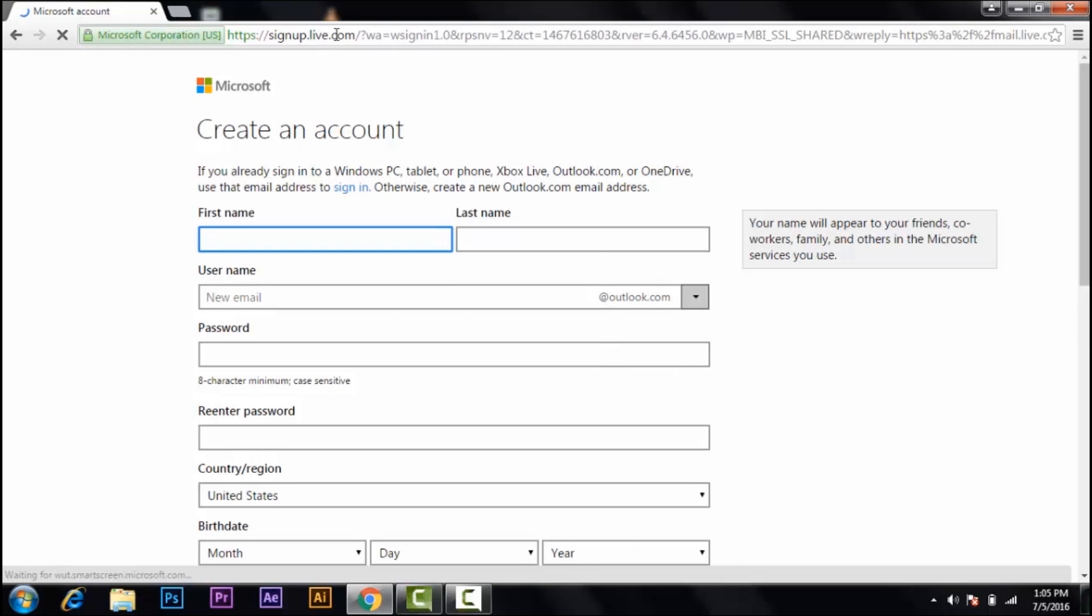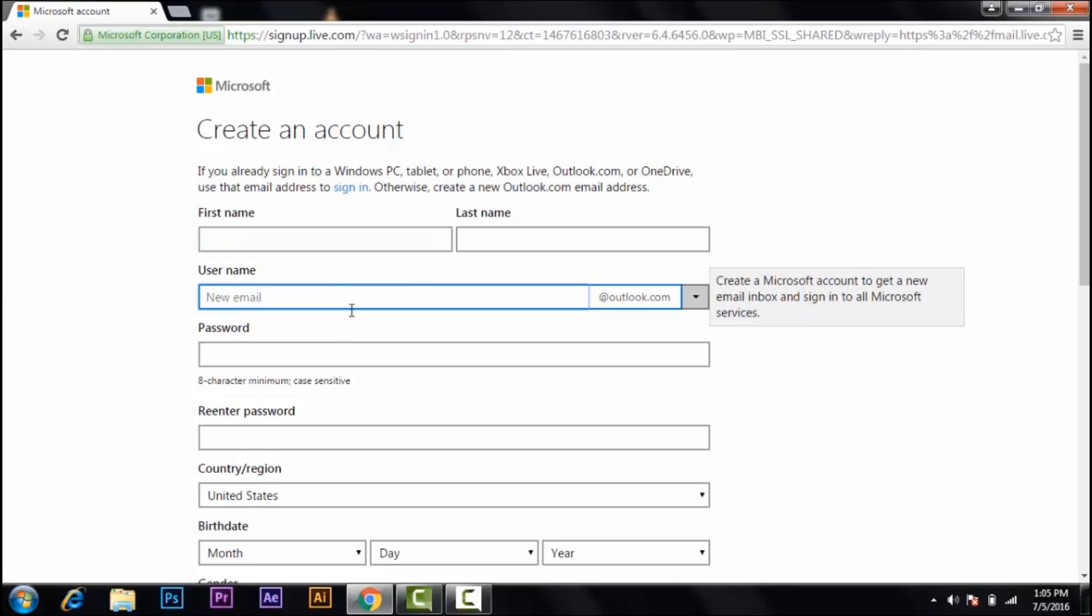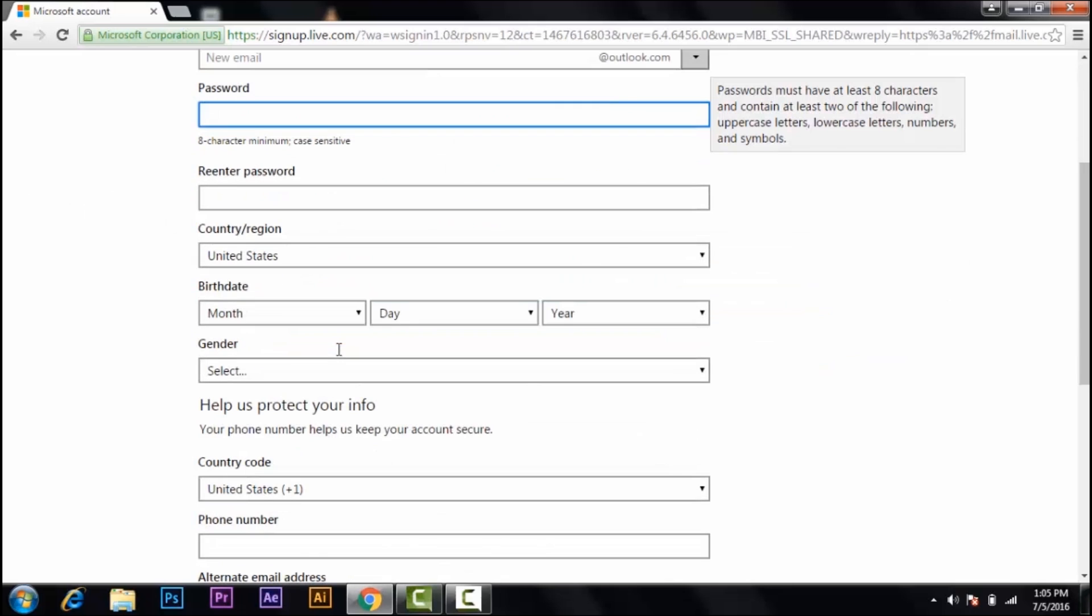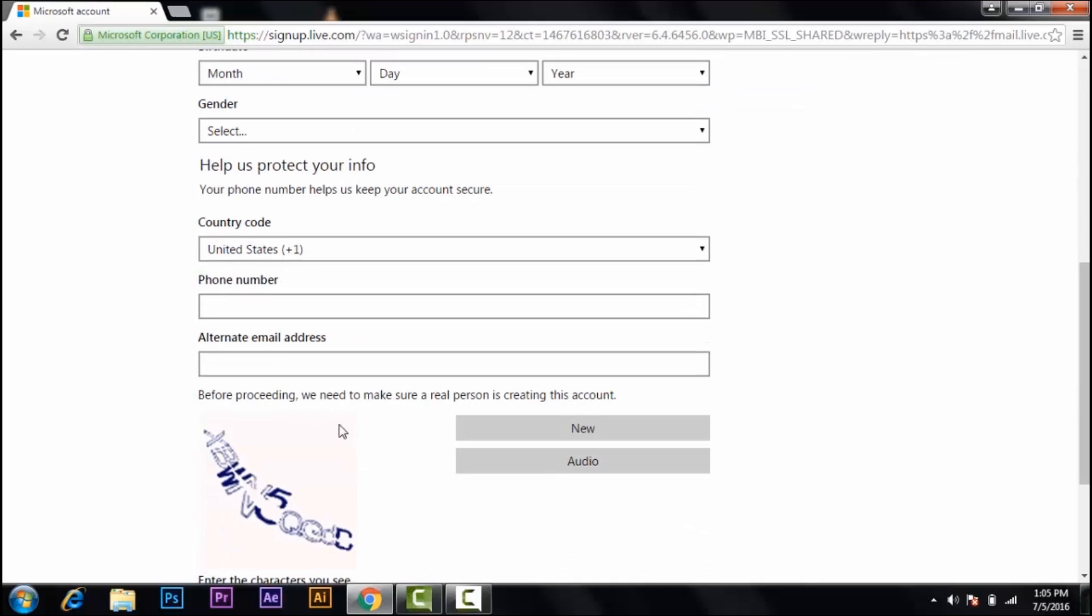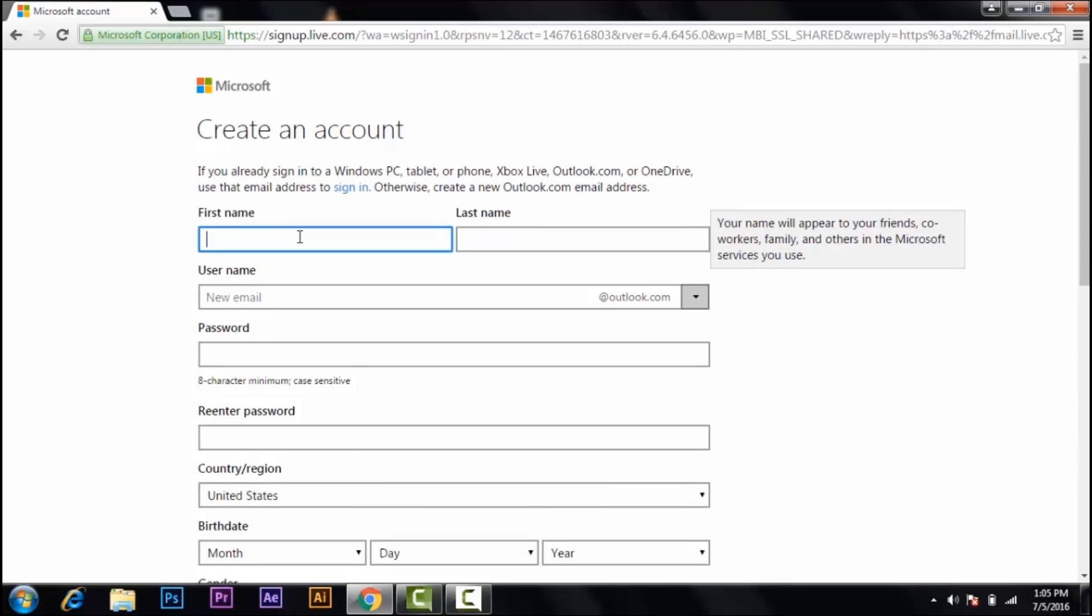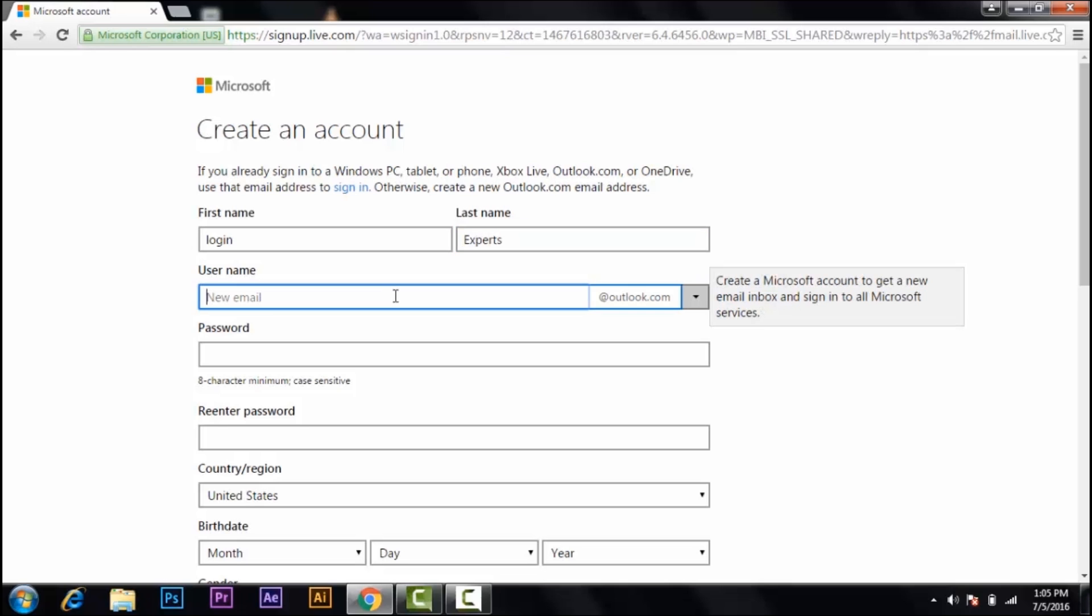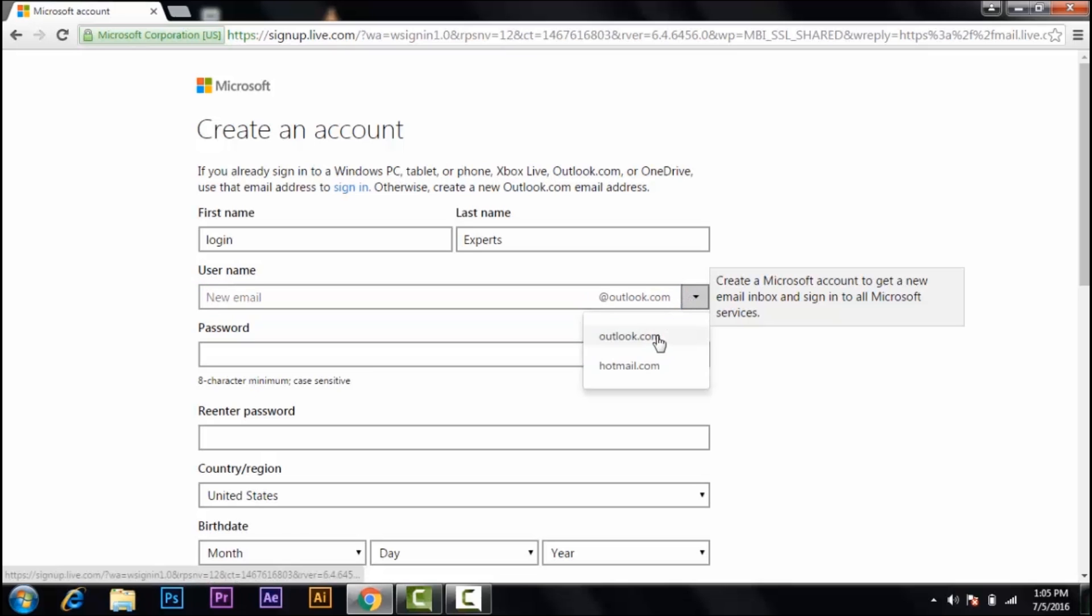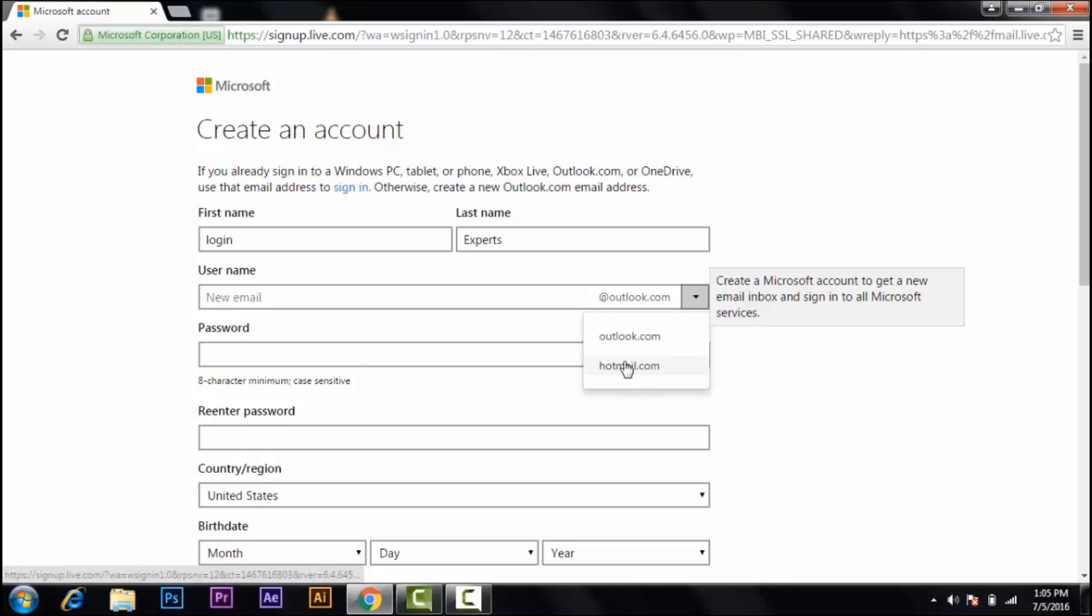And then you are inside the main page where you create a Hotmail account. So here's the first name, last name, username, password, just the same as other accounts. Type your first name, type your last name, and now your username. You can select here outlook.com or hotmail.com. I'm going to select hotmail.com. They are all the same.